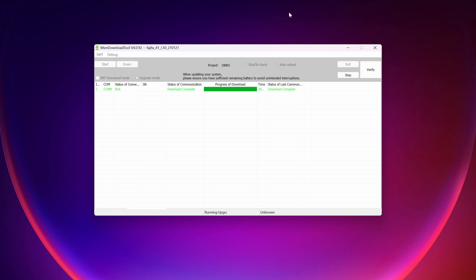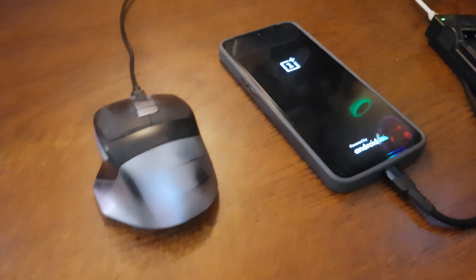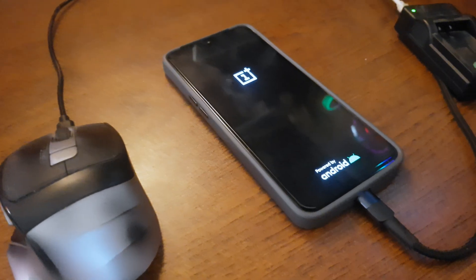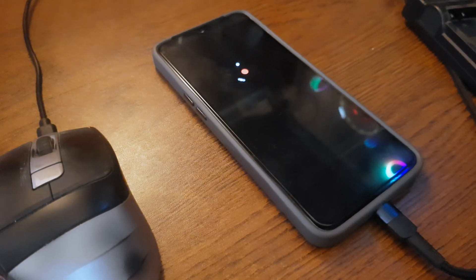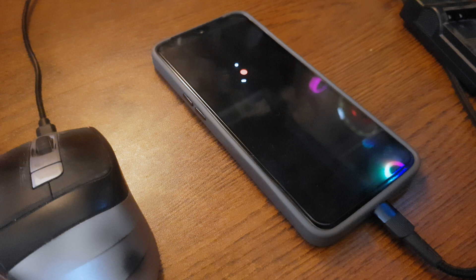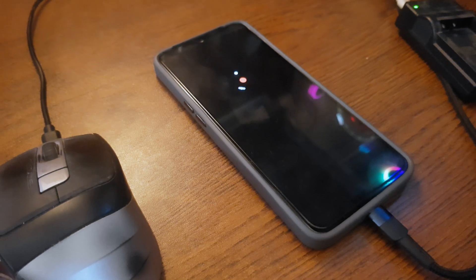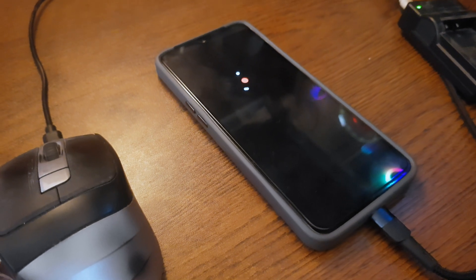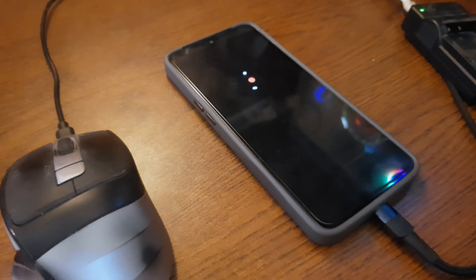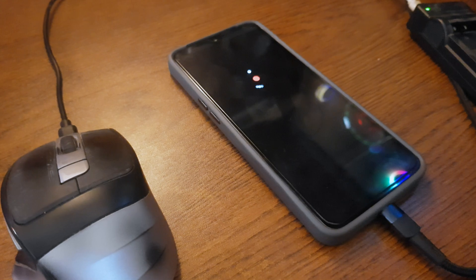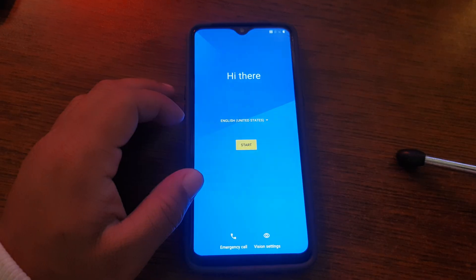Okay. So guys, here you can see flashing get completed. And our phone will automatically restart it. Now for the first time boot, it will take some time. So you have to keep patience and wait until you would get setup screen.